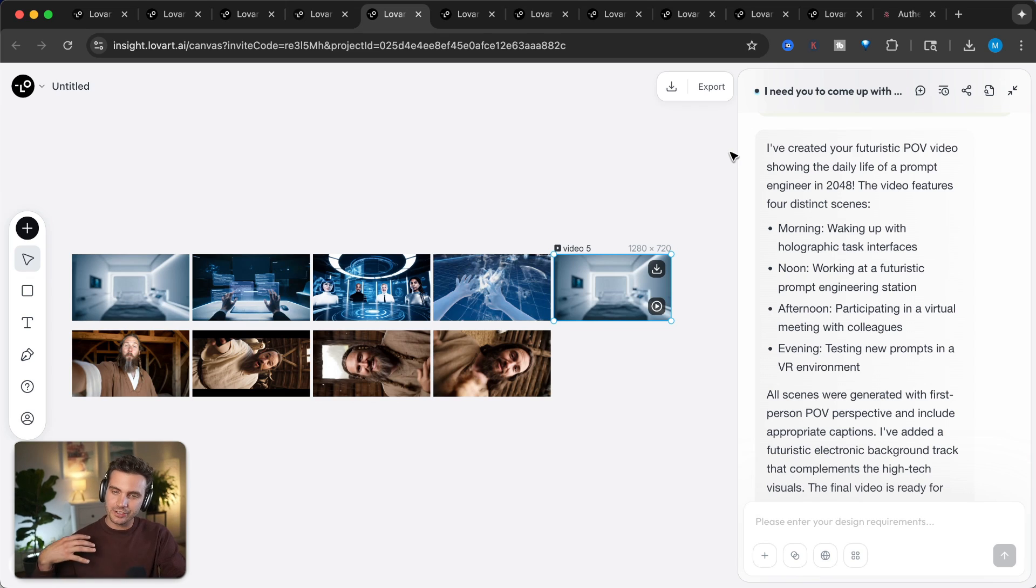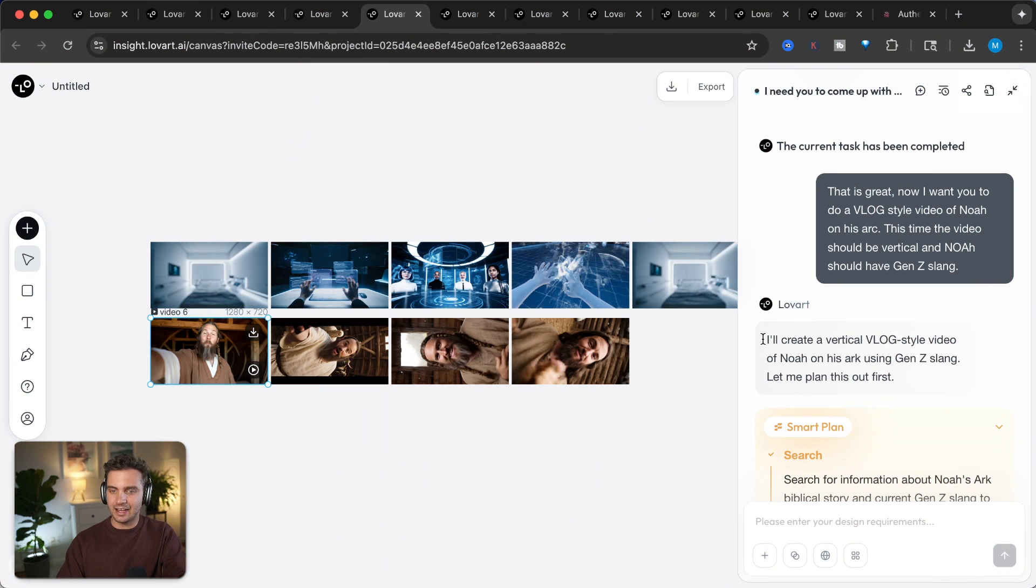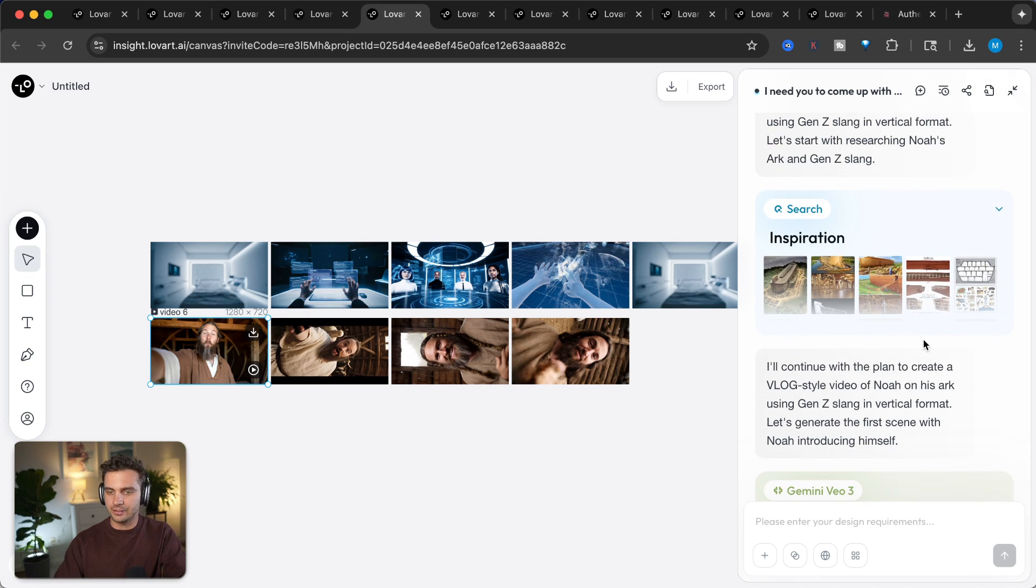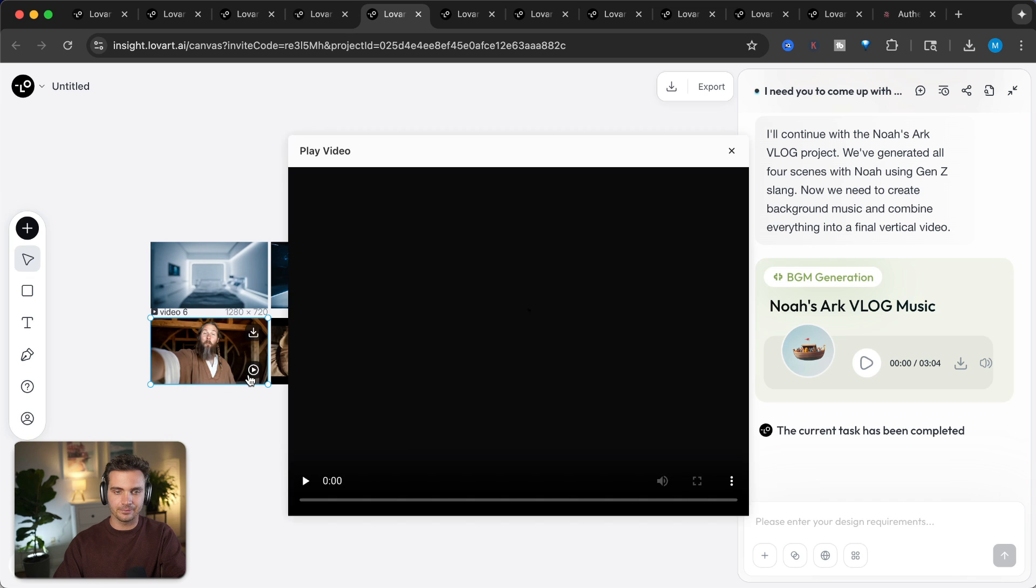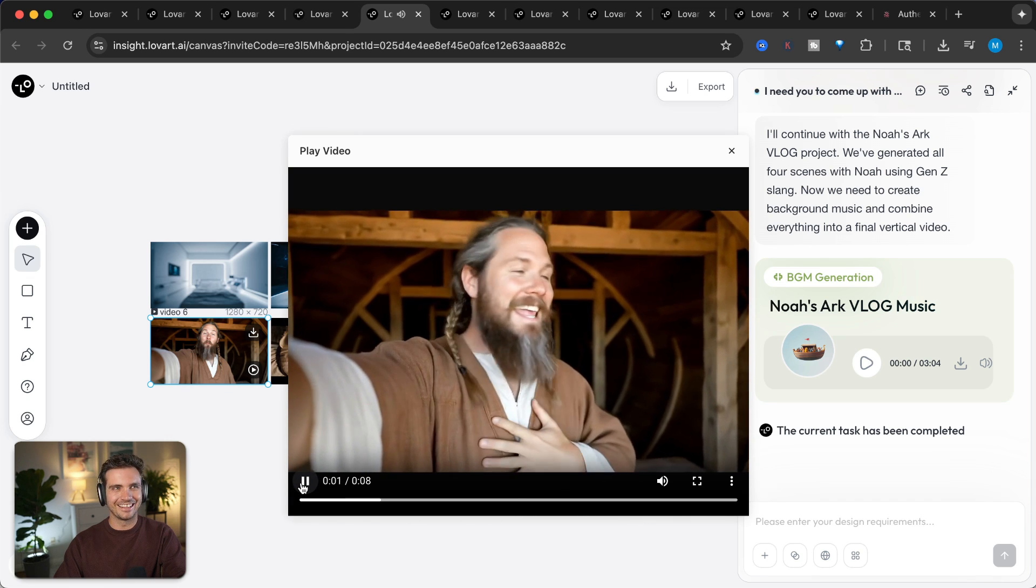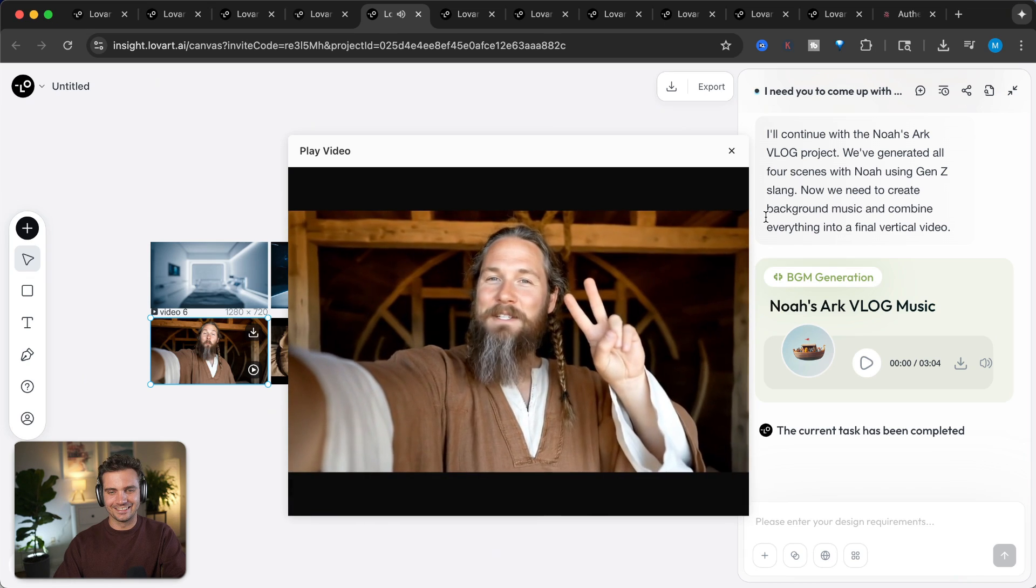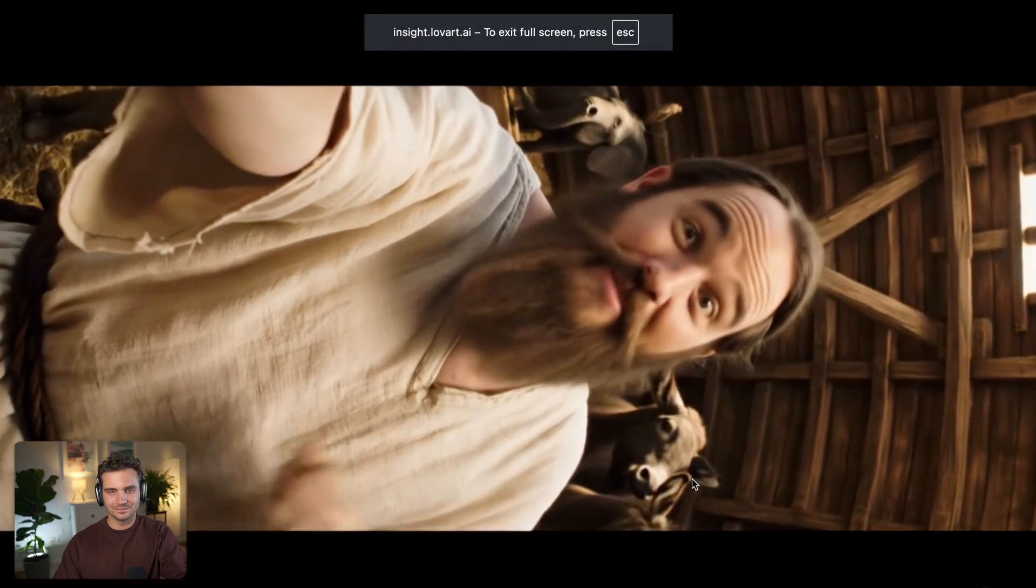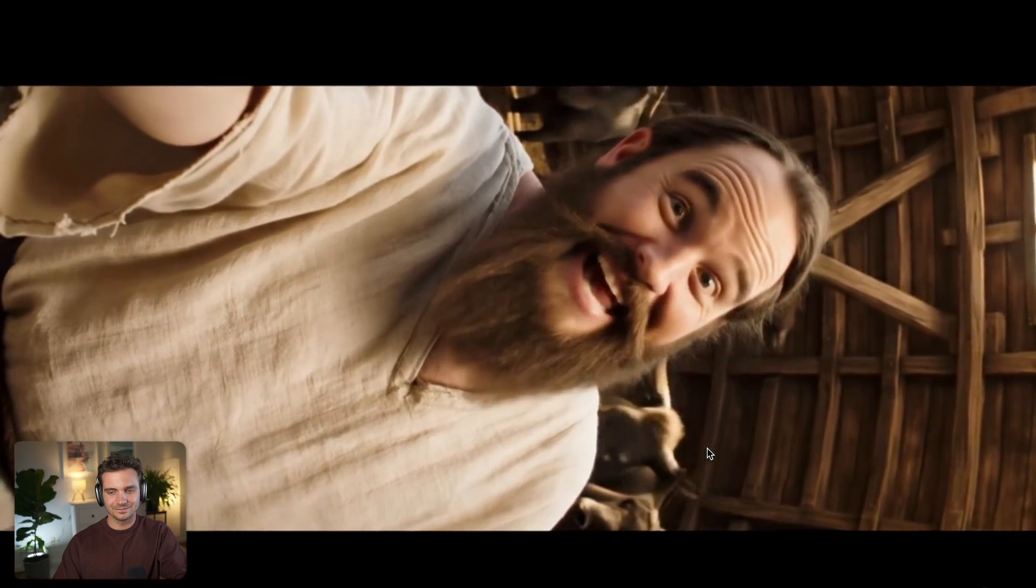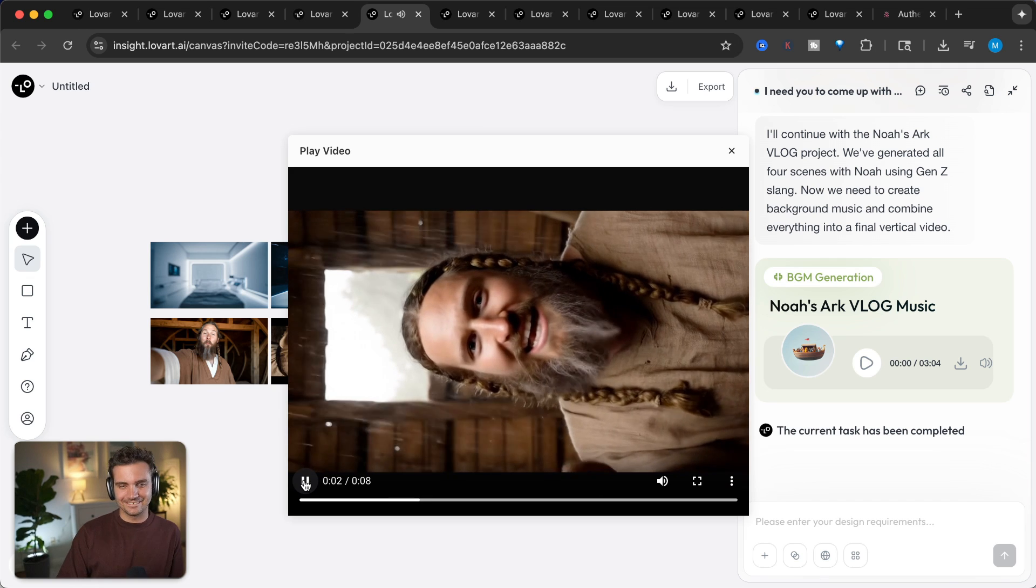But I also wanted there to be a voiceover. So now I've tried to do something a little bit more funny. And I said, that is a great, but now I want you to do a vlog style video of Noah on his arc. This time the video should be vertical and Noah should have a Gen Z slang. It now did the research of what Gen Z slang is, what the context is with Noah and his arc. It came up with inspiration. And then it created all of these scenes. You can see all of the different scenes right here. So let's check these out. What's up, fam? It's your boy Noah coming at you live from the arc. No cap. This flood is absolutely bussin'. All right, let me give y'all the tour. This arc is literally so extra chat. Two of every animal. The vibes are immaculate, but not gonna lie. It's giving zoo chaos.